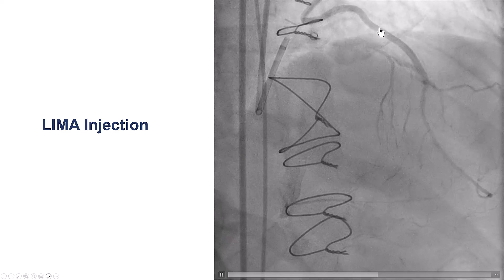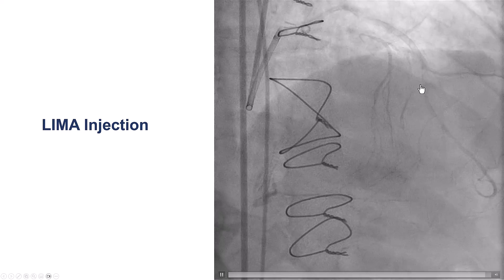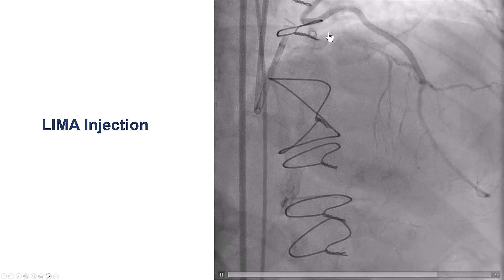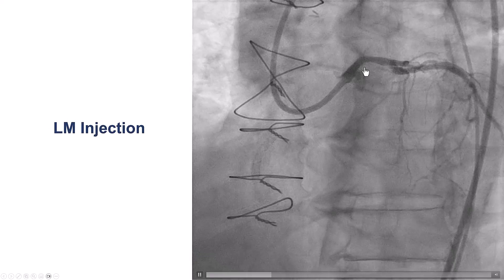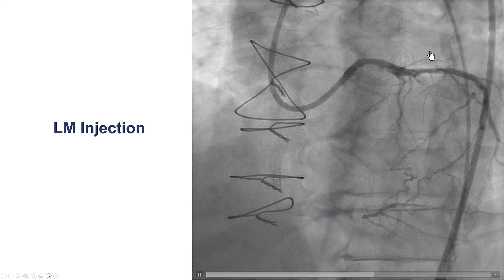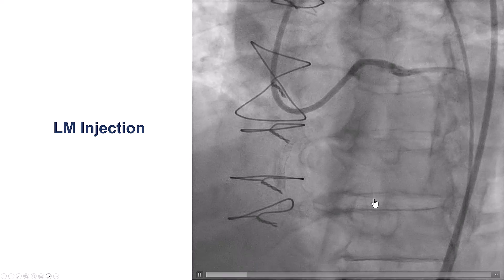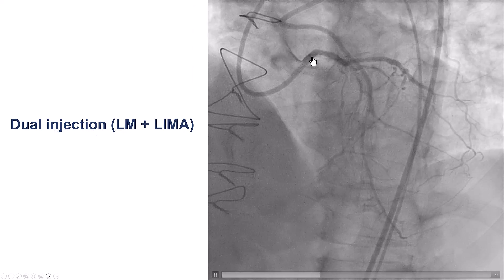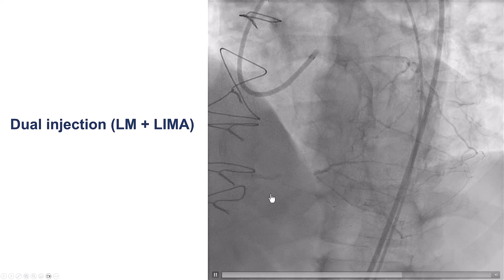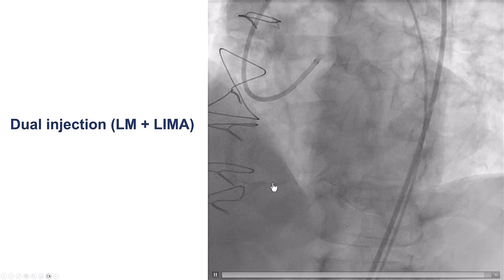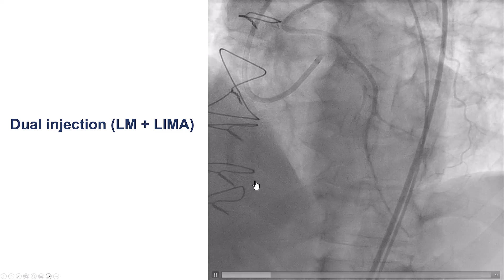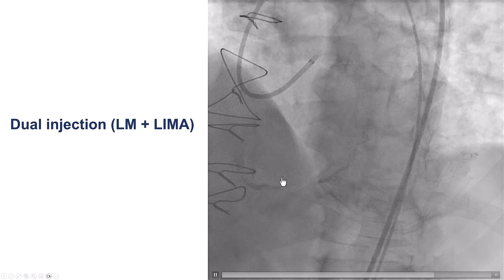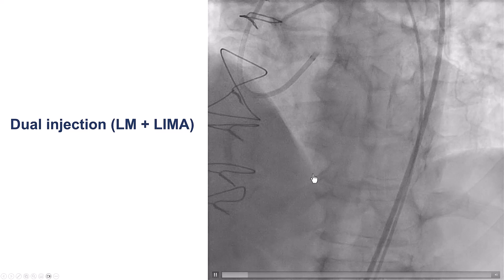This is the coronary angiogram — the LIMA injection showing some collaterals, septal collaterals coming from the LAD into the PDA, with the LAD itself filling through the LIMA. Here is an injection from the left main, and there are some epicardial collaterals from the circumflex going to the right posterolateral. On dual injection — injecting both from the left main as well as from the LIMA — we can appreciate that there is a CTO on the proximal RCA that stops in the distal RCA and supplies the PDA, and then there is another CTO into the right posterolateral or right AV groove segment.